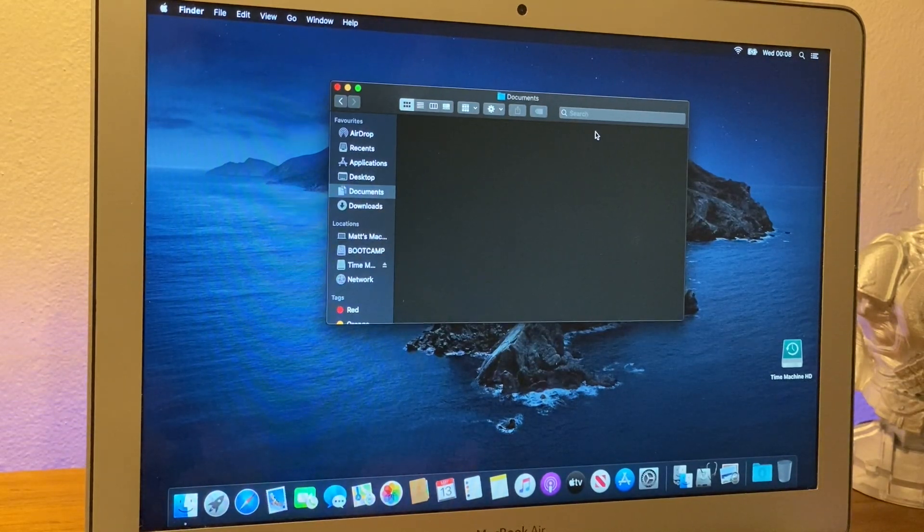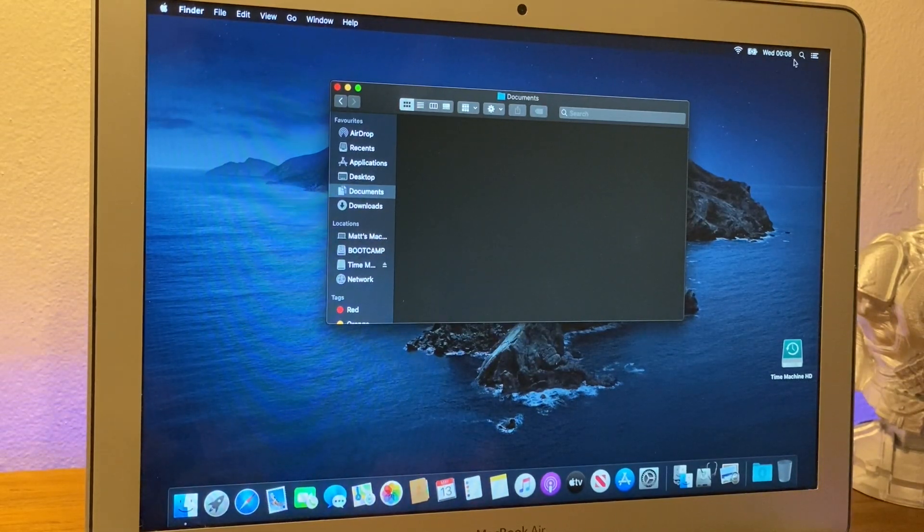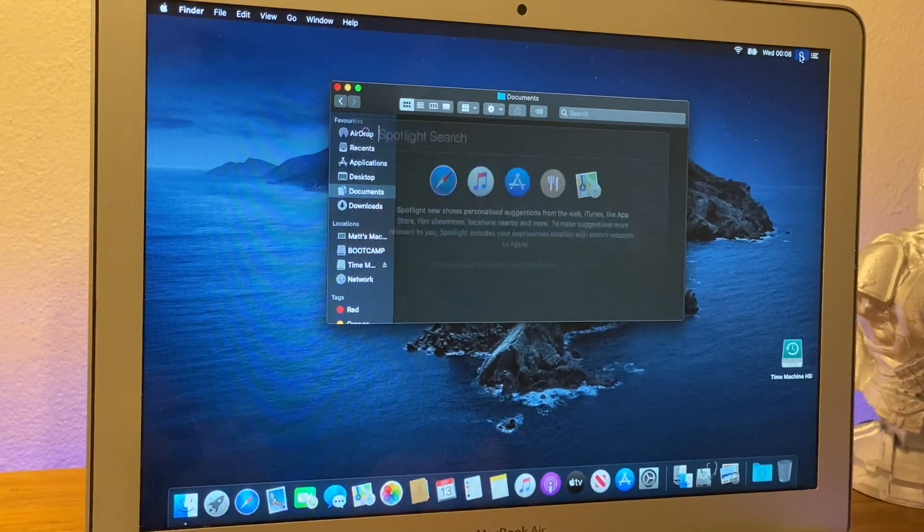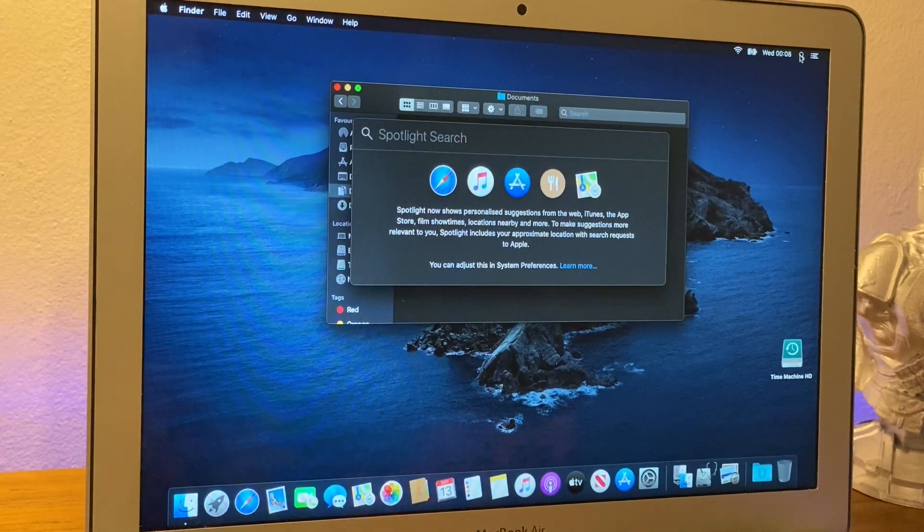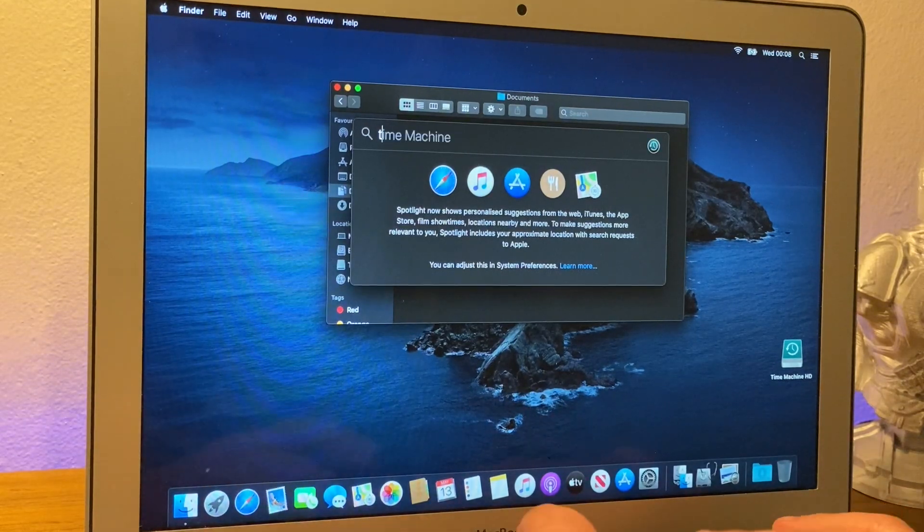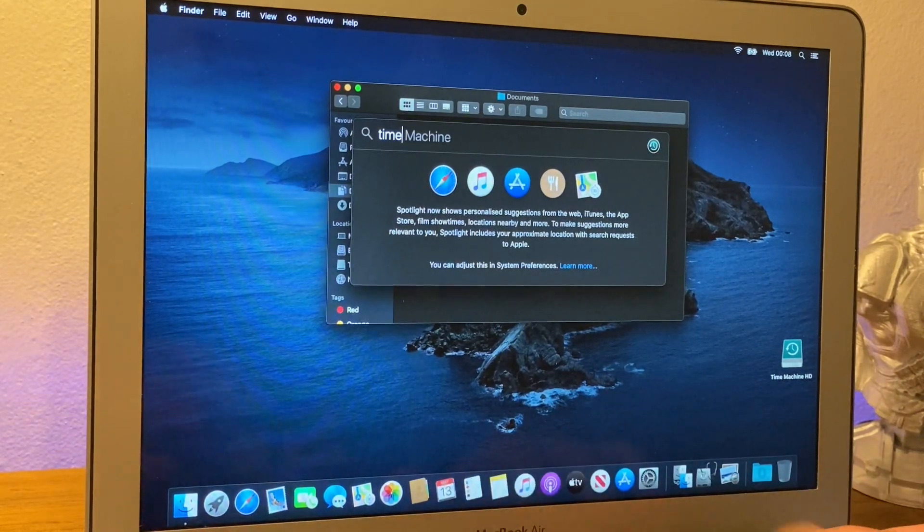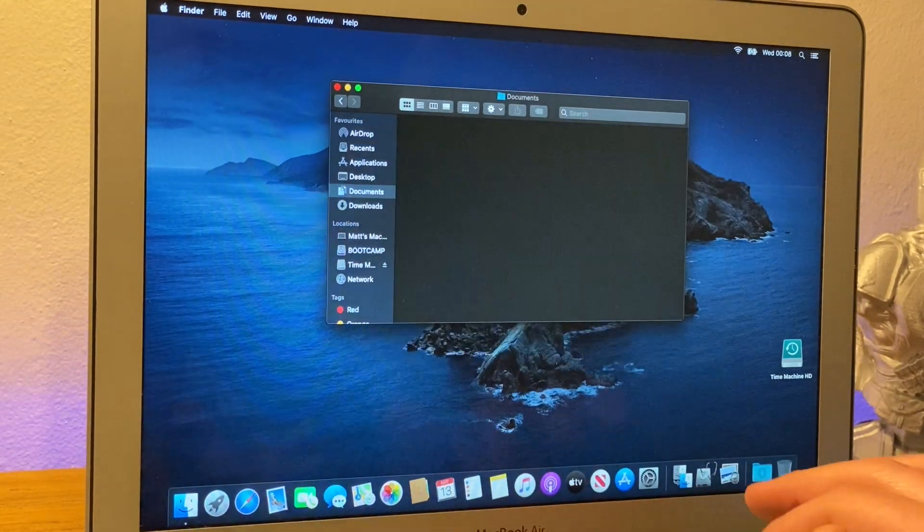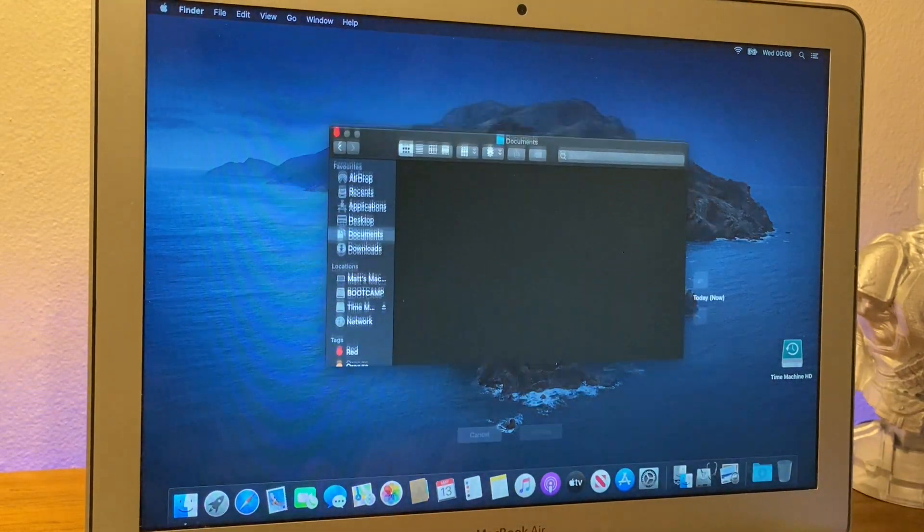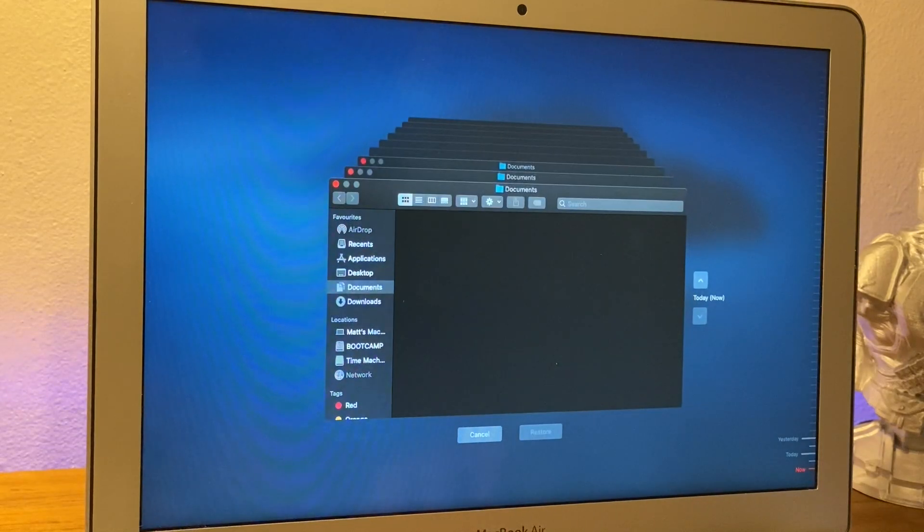So, what I can do is I can type here, time machine. And in my documents folder, I can now go back by pressing this button here.